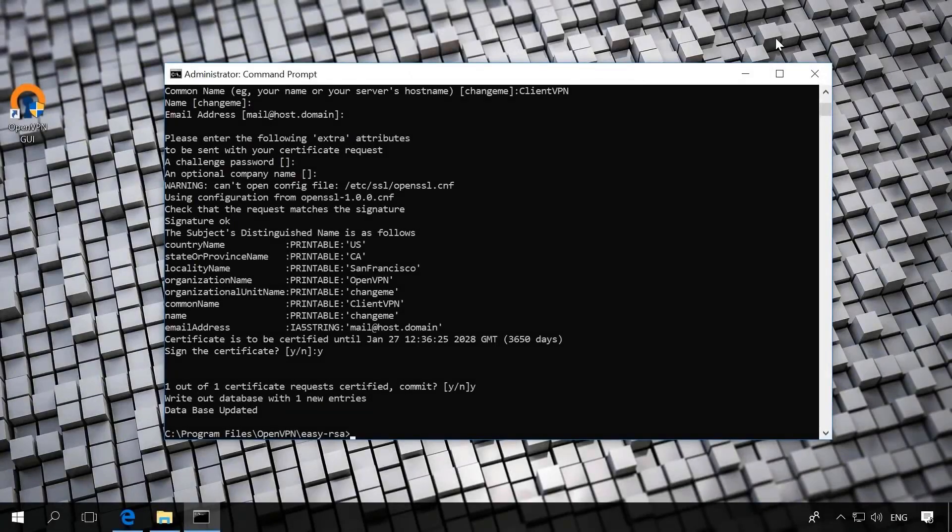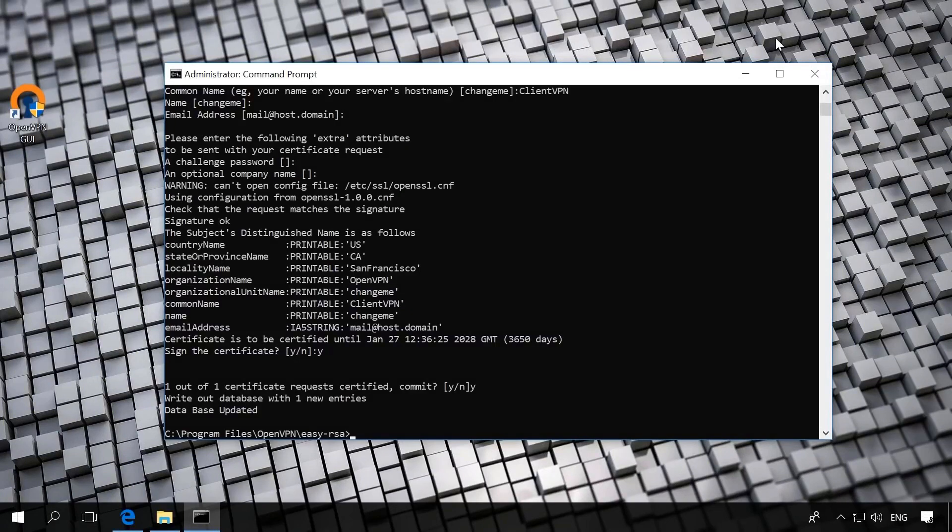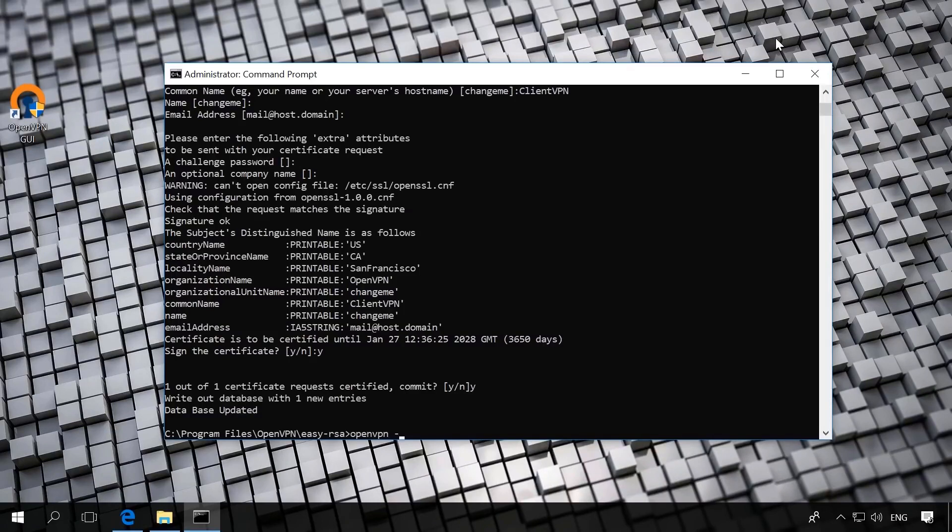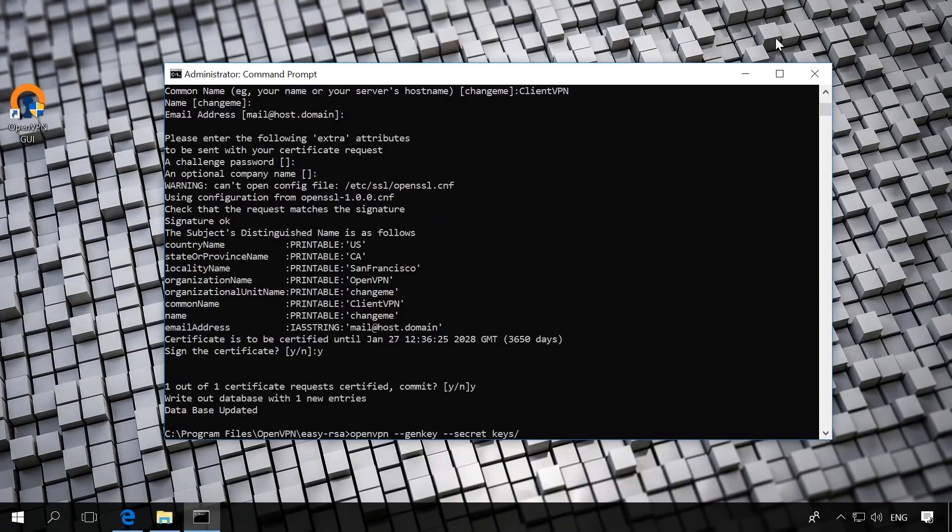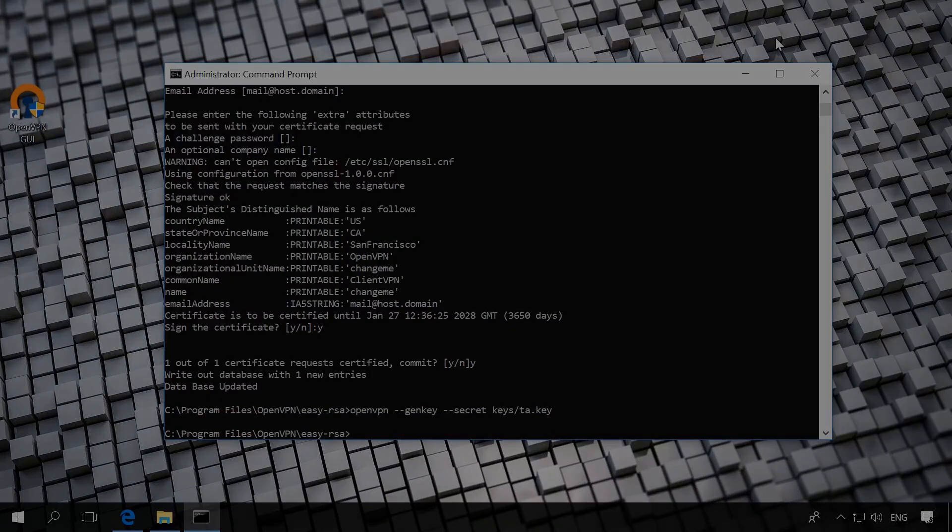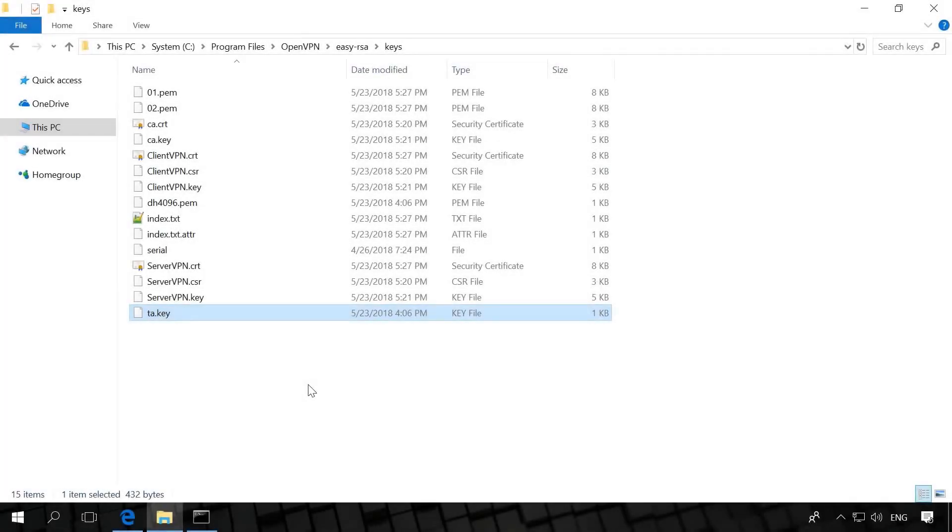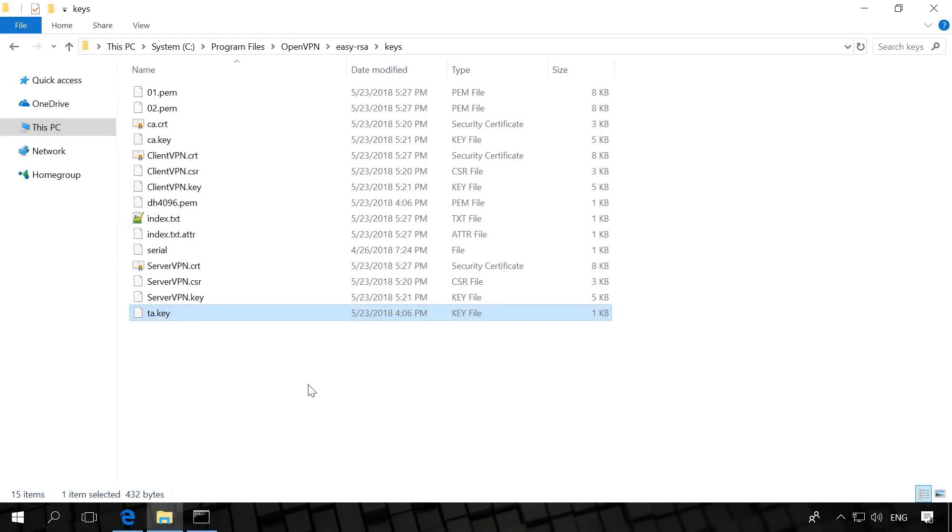Now, let's generate the key ta.key for packet authentication. To do it, run the command openvpn --genkey --secret keys/ta.key. As a result, in the folder Easy RSA keys, a new file named ta.key will appear. OK, the key business is over.